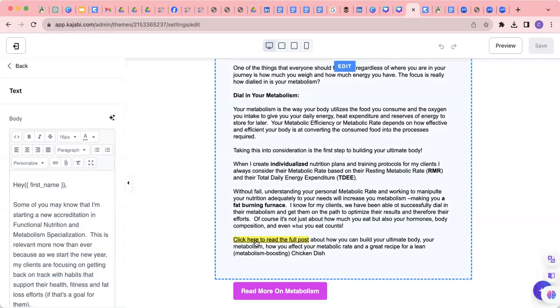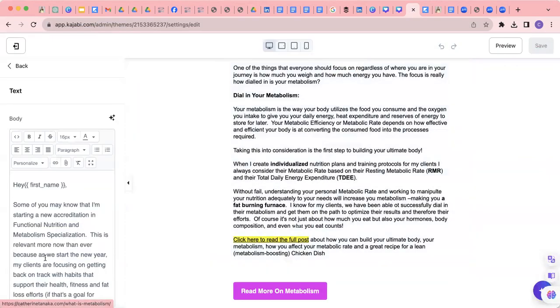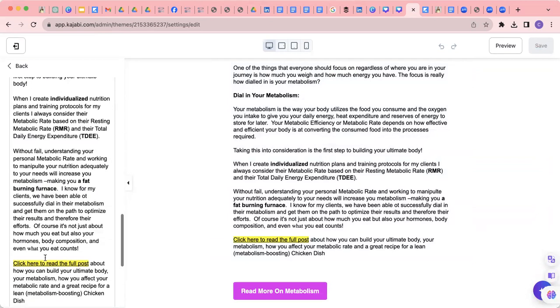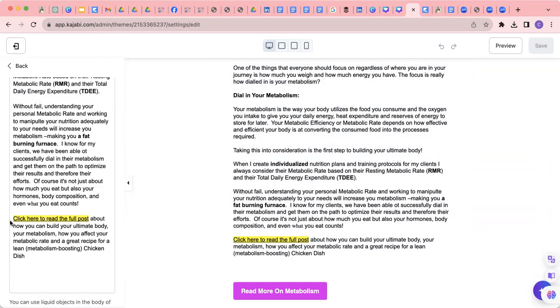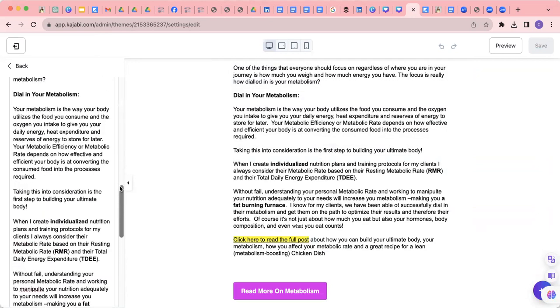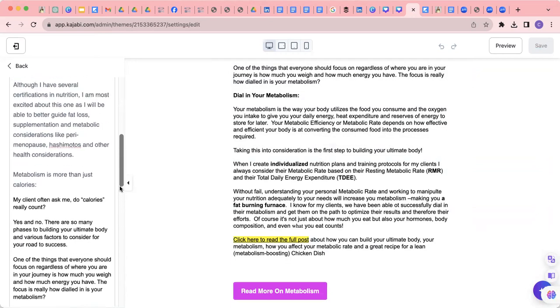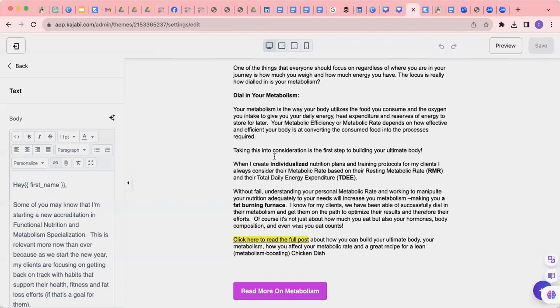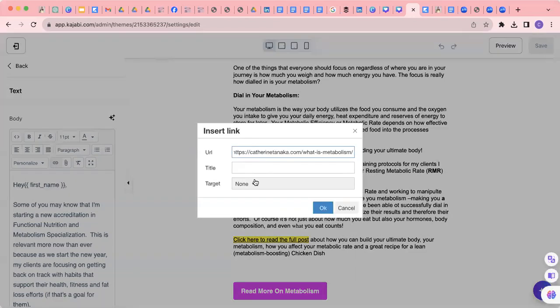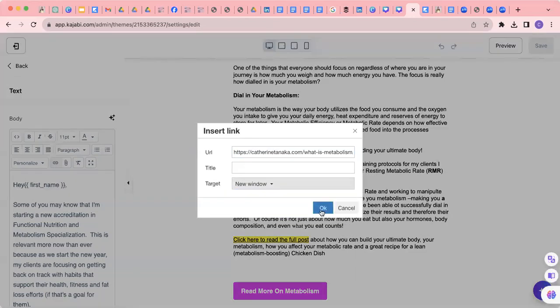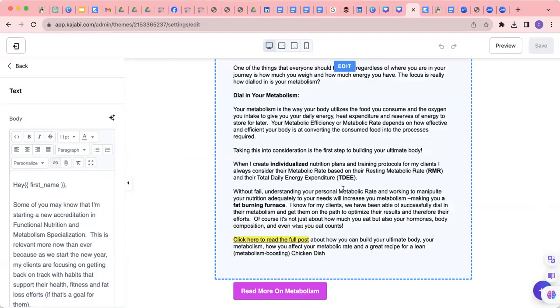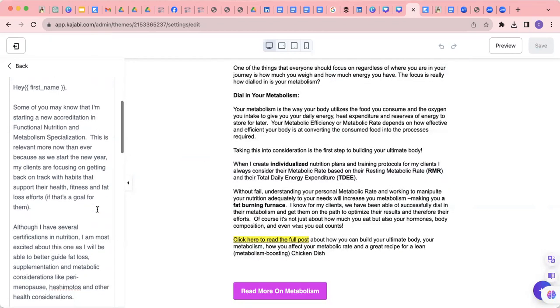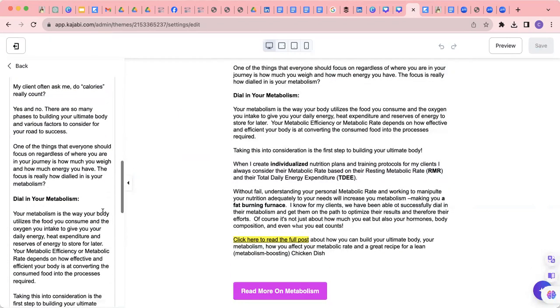And then you're going to go into this and add it into your post. So click here to view full post. You're going to scroll up and you're going to find this little button here, insert edit link. You're going to add it here, make sure it's to a new window and you're going to press.